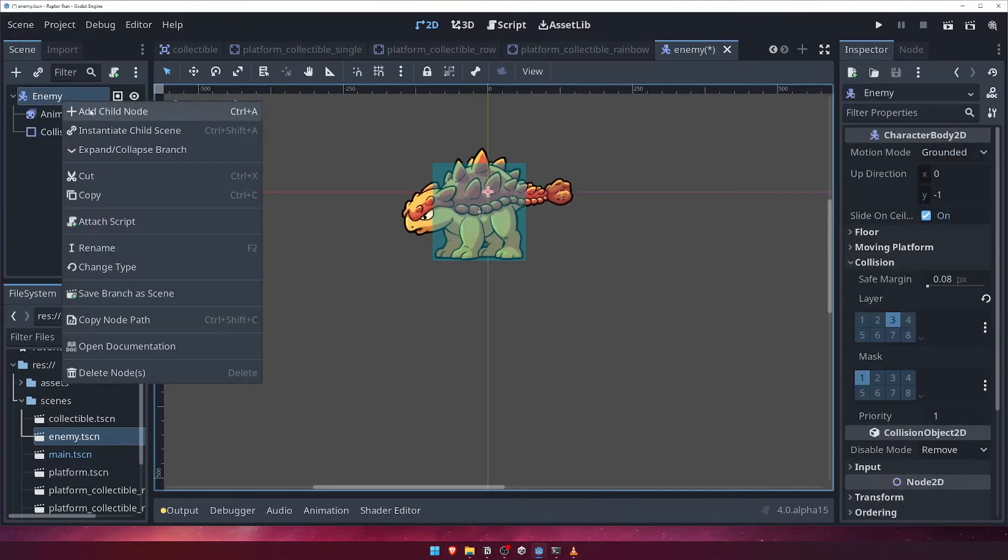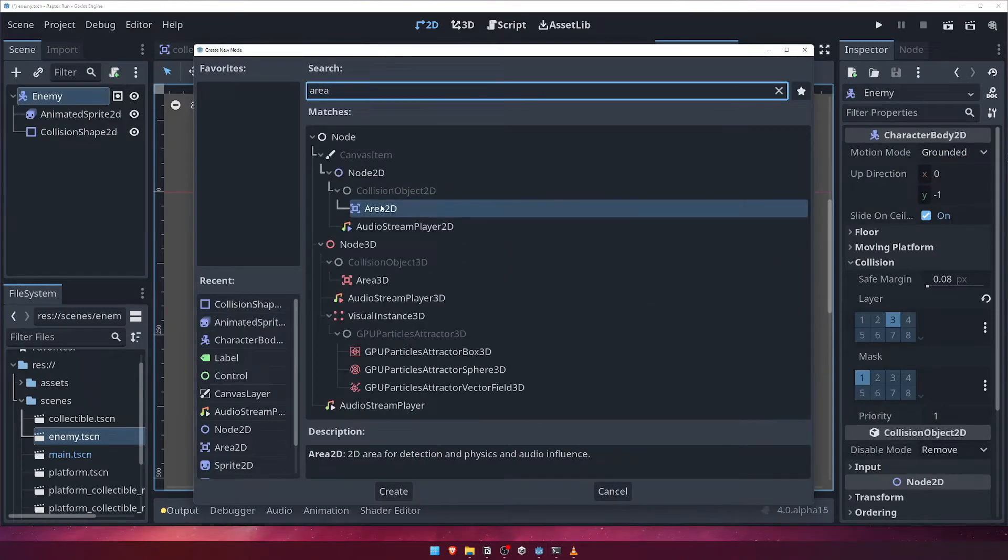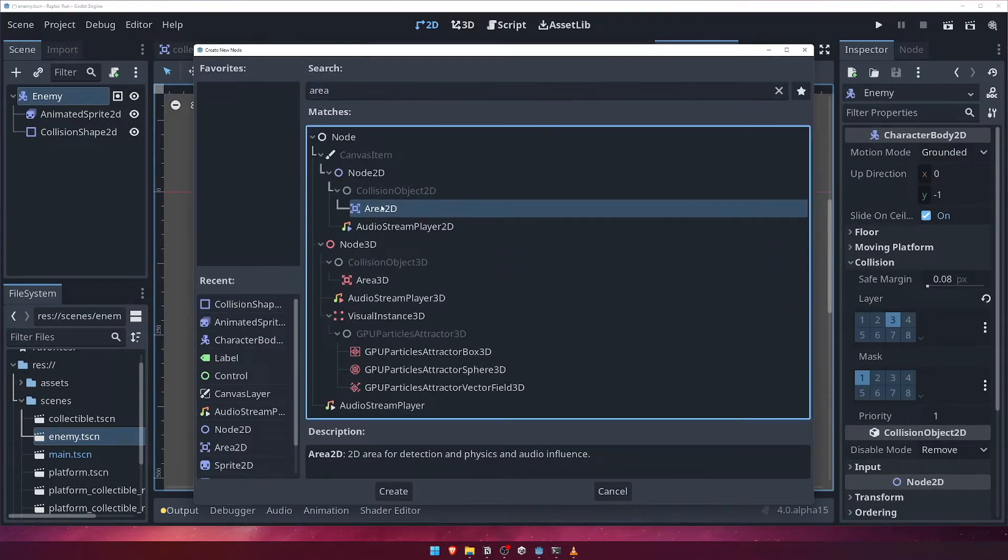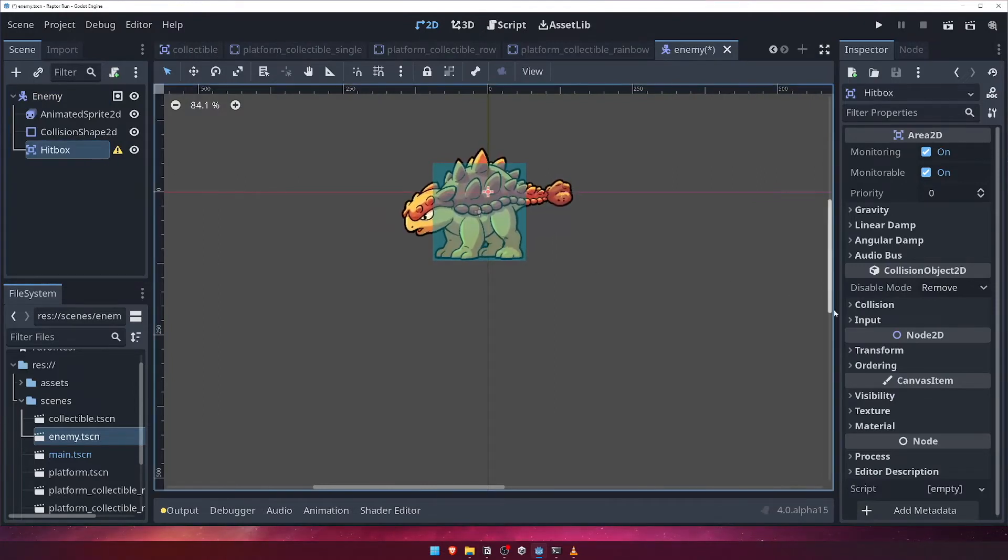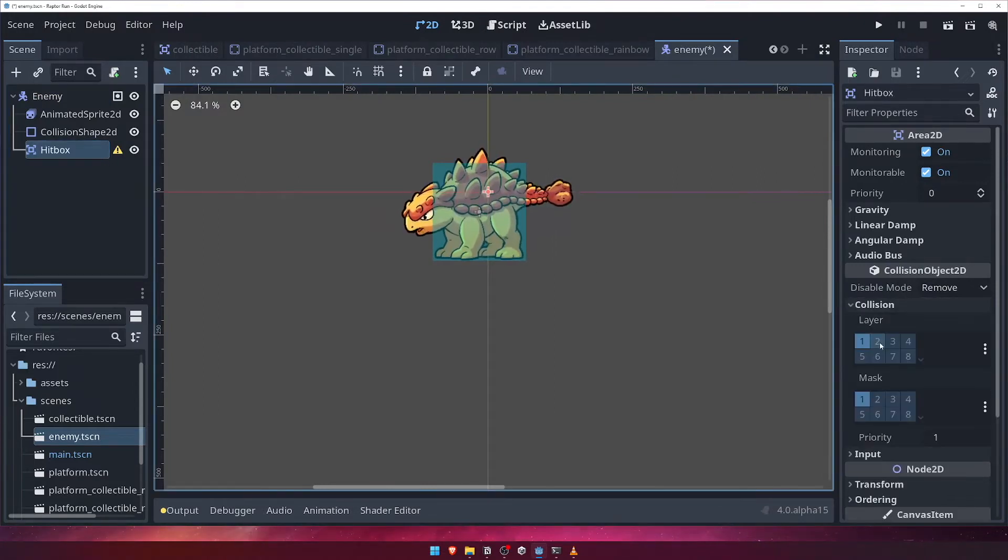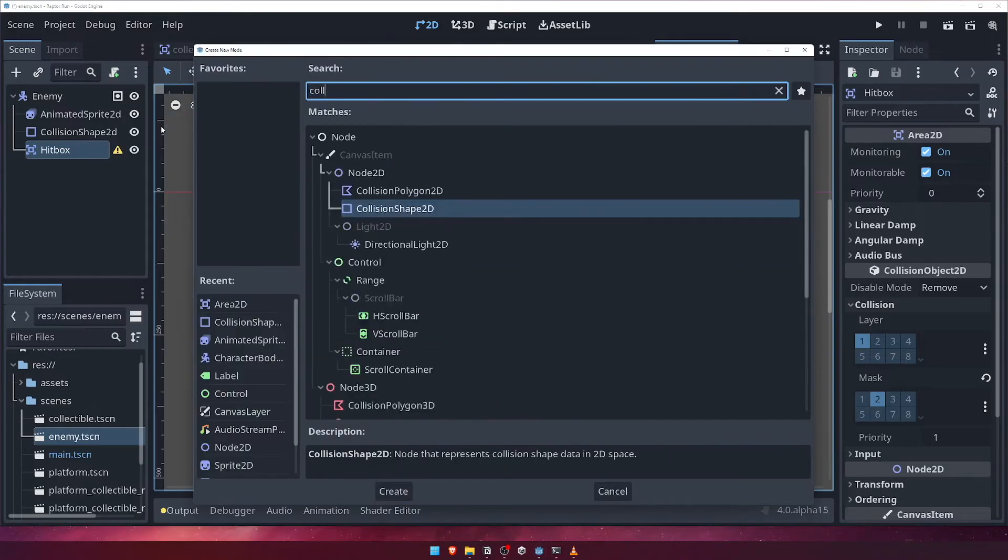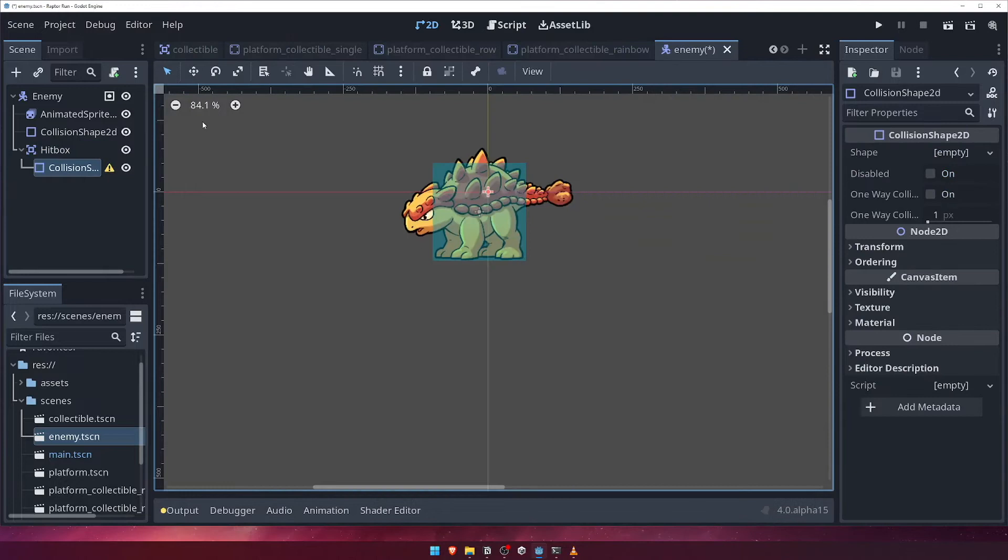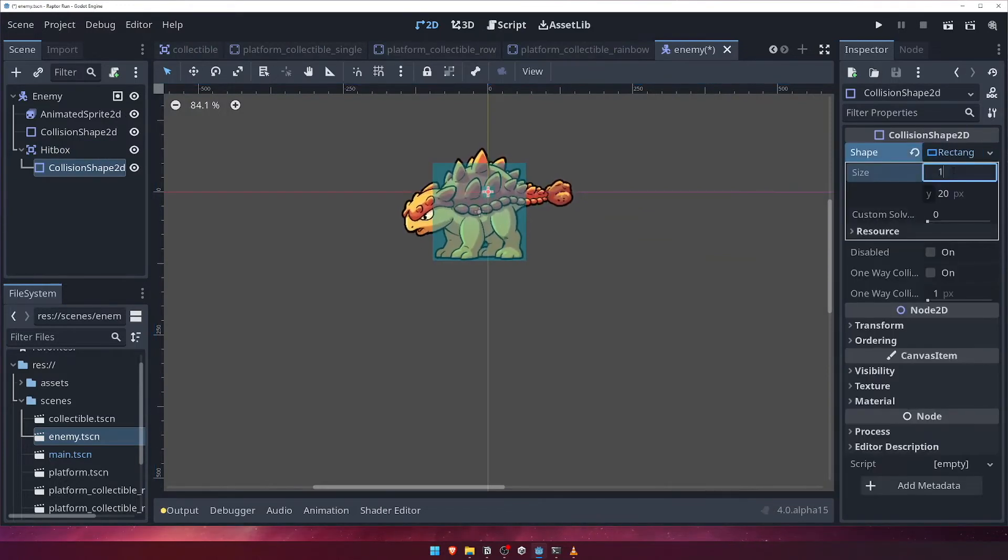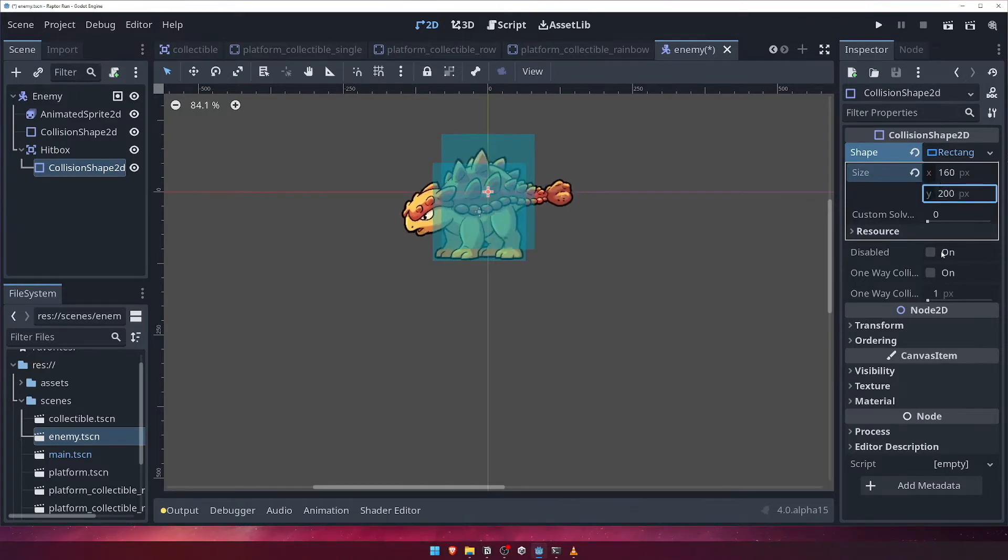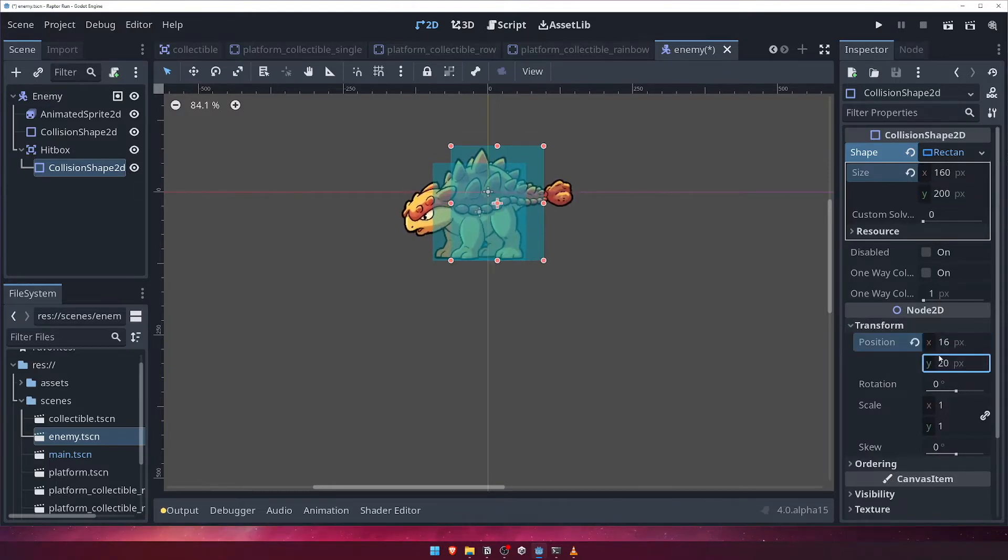First, add a new Area2D node, and call it hitbox. In the inspector, set the collision mask property to player, or layer 2, only. Next, add a collision shape 2D as a child of the hitbox. Create a new rectangle shape resource, and set the size to 160 on the X and 200 on the Y. Finally, set the transform position to negative 16 on the X, and 20 on the Y.